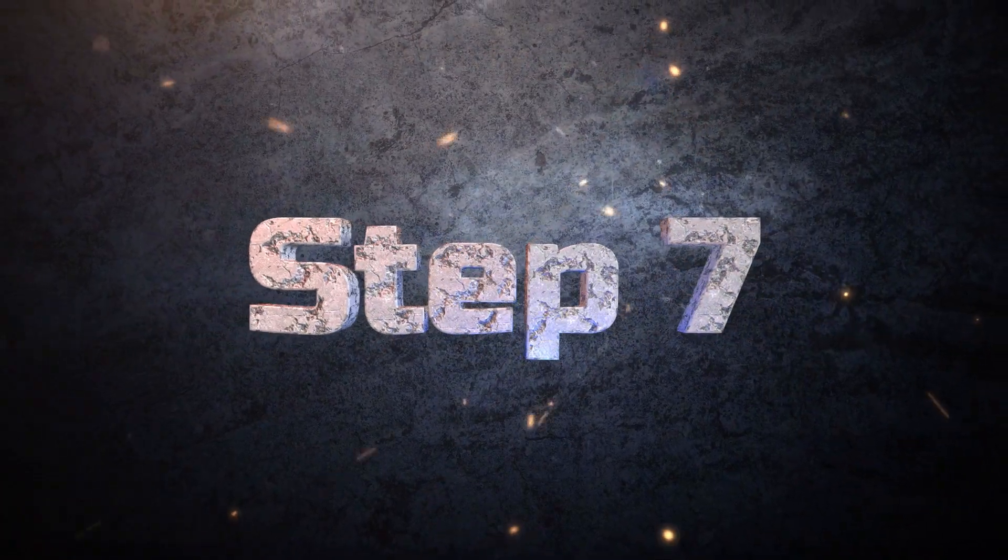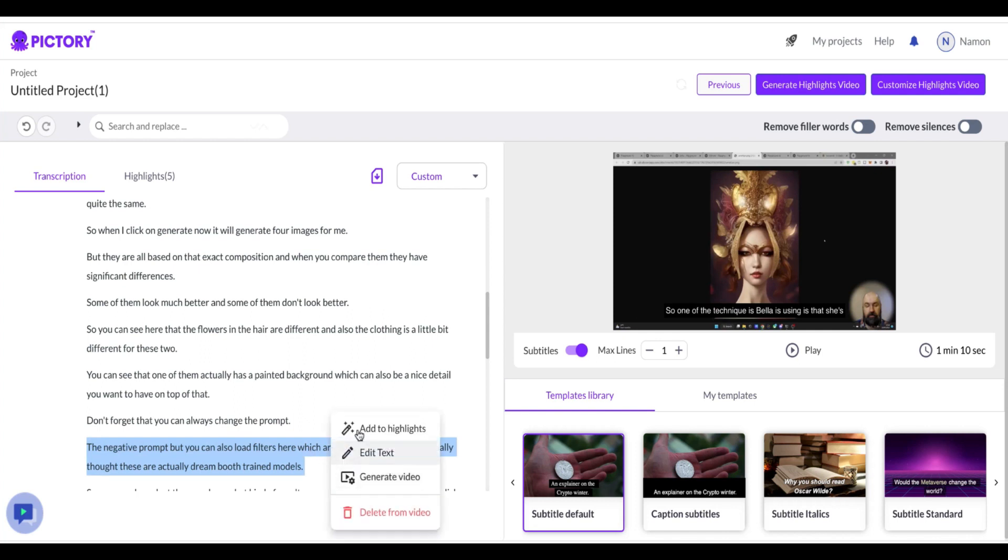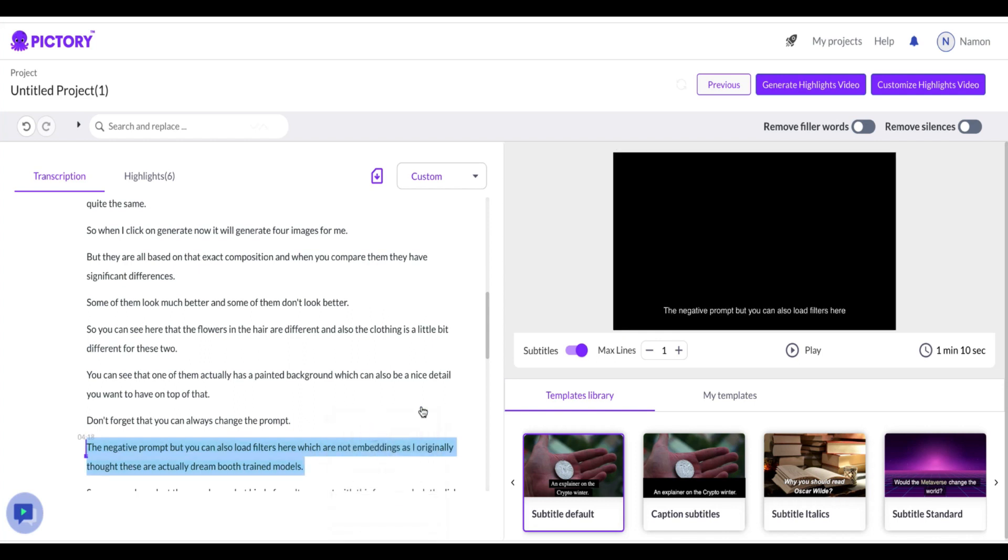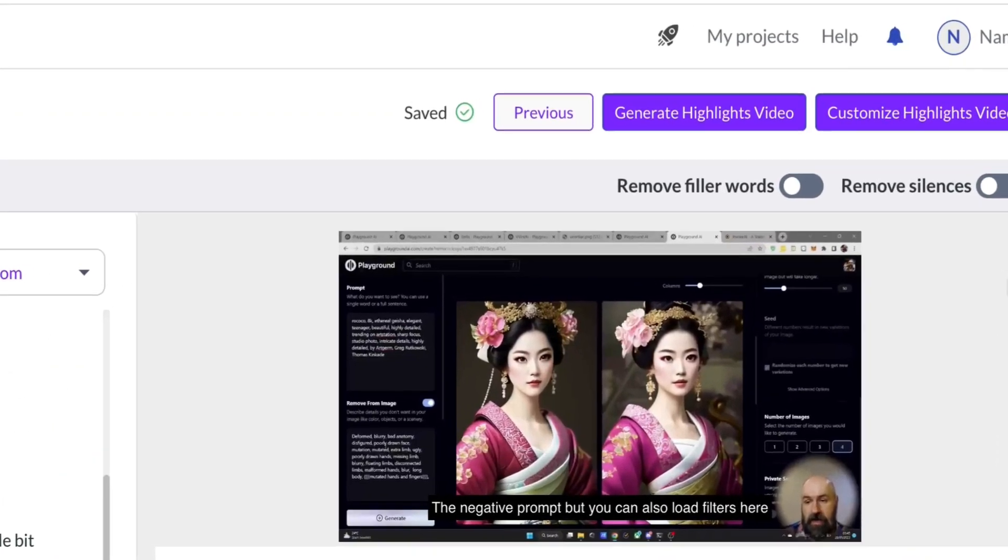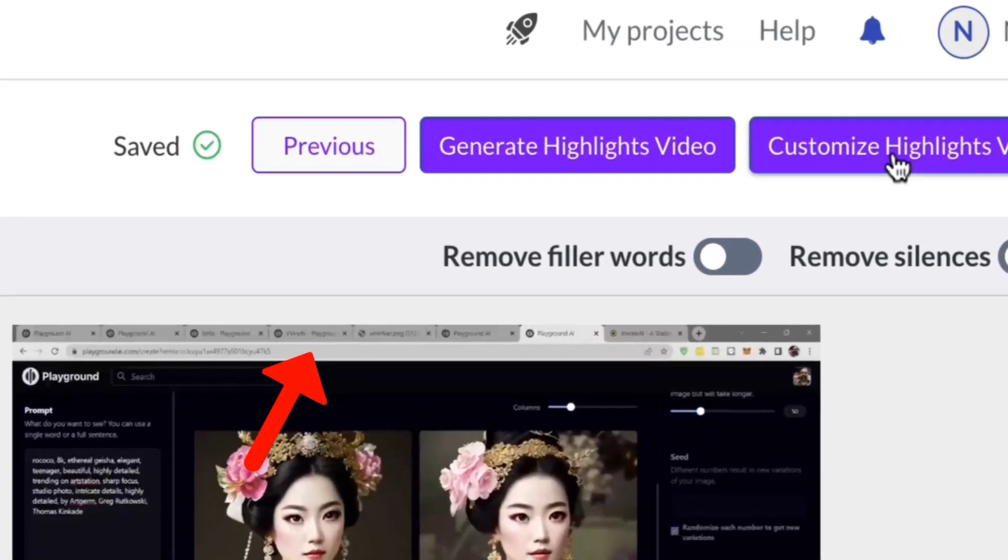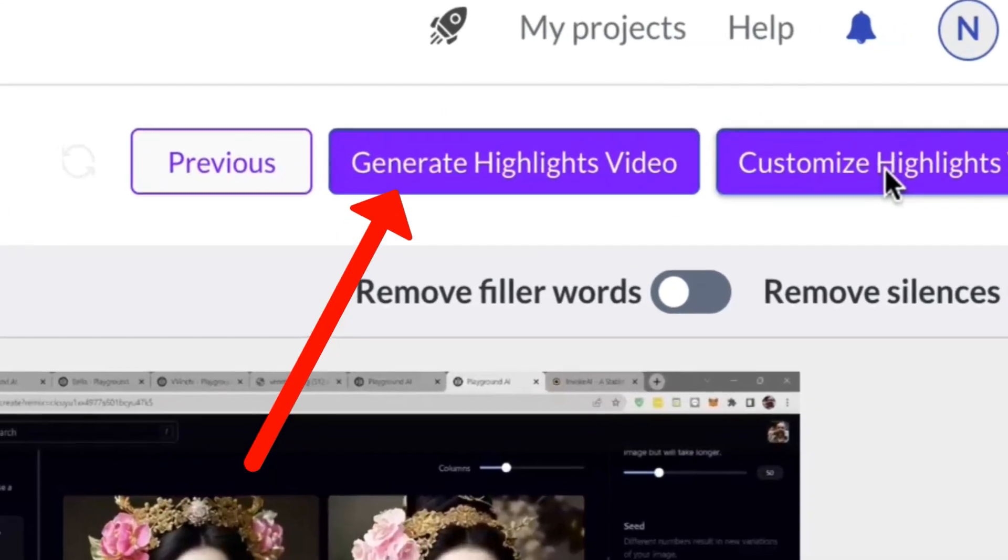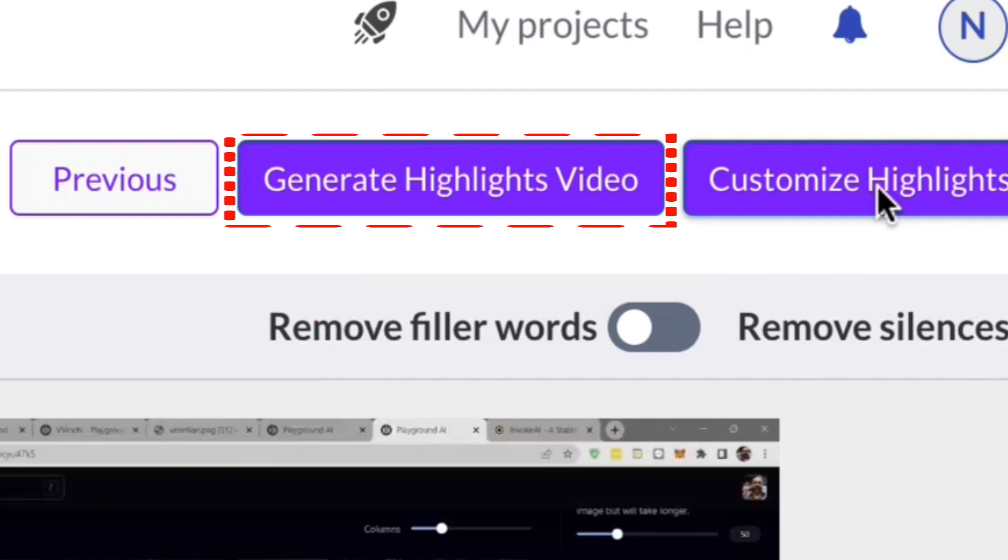Step seven. Generating your edited video clips into a video. Once you have determined the highlights from your video that you'd like to include, click on the Generate Highlights Video button at the top of the page. This will take all of your highlighted clips and compile them into a downloadable format. From here, you can make further adjustments to personalize your video clips as desired.